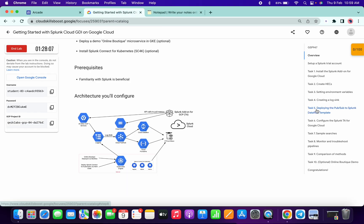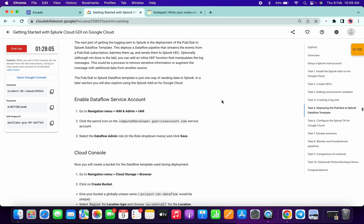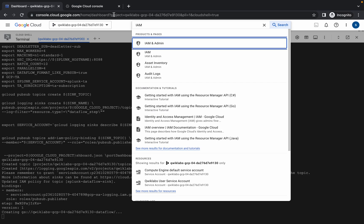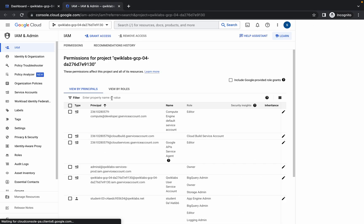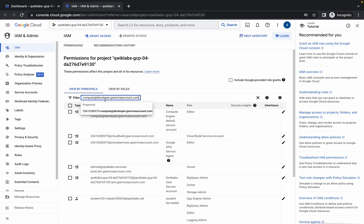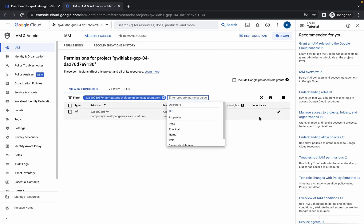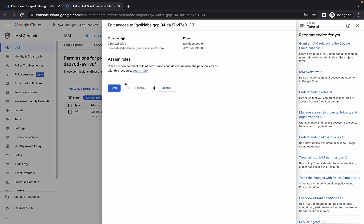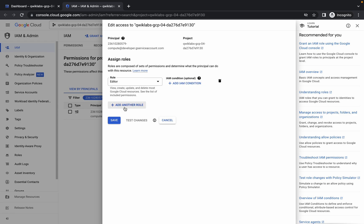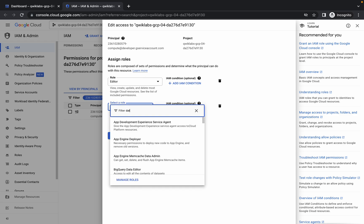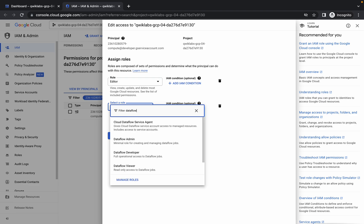Now come to task number five and from here just copy this thing. Come to your IAM section, in the filter just paste that thing and click on it. Now click on the pencil icon, click on Add Another Role, and search for Dataflow Admin.